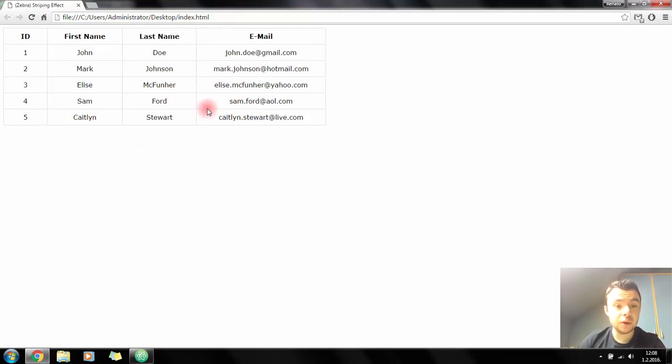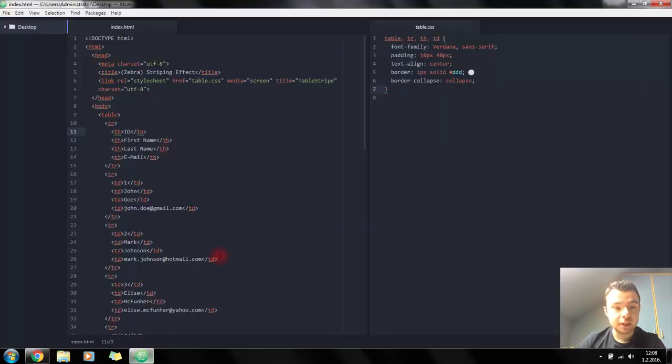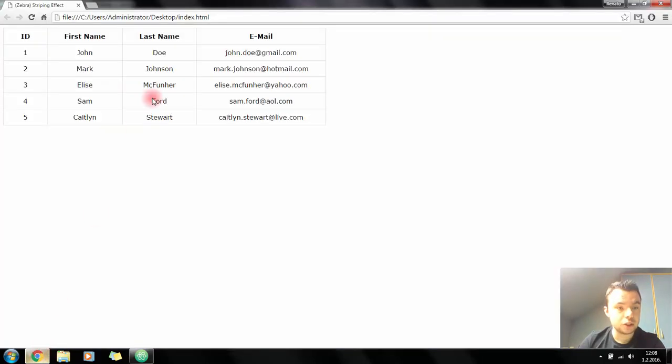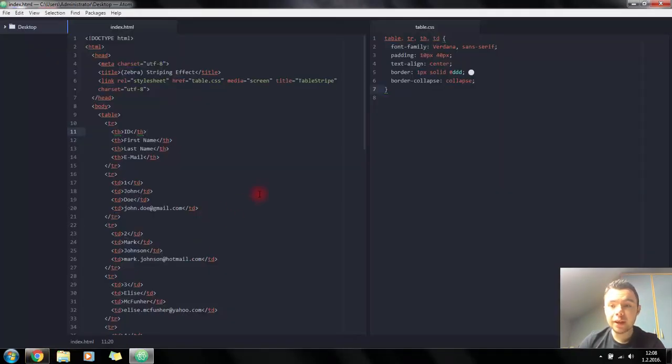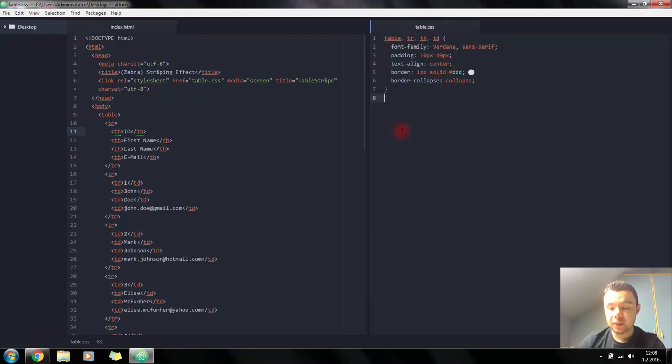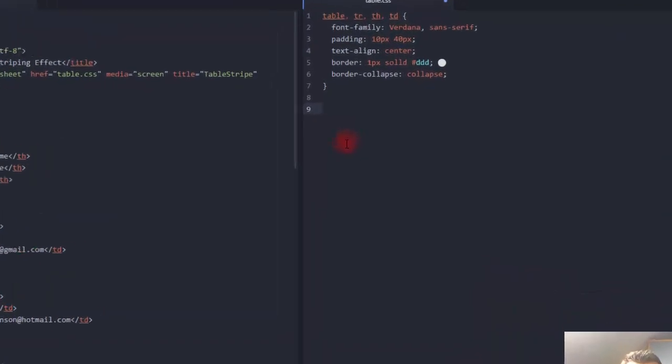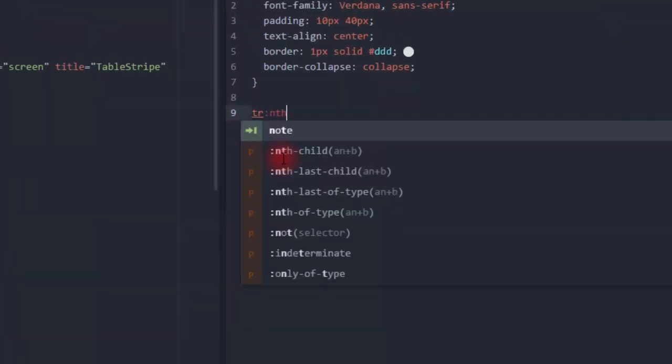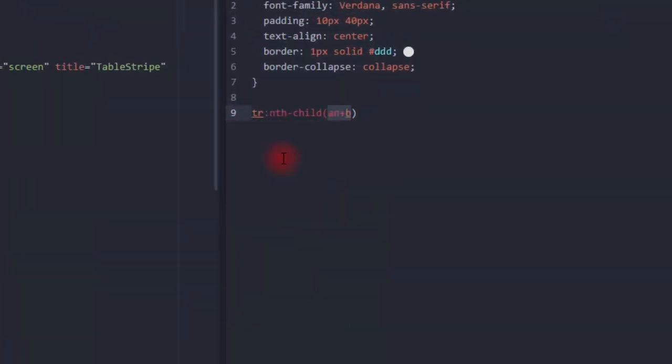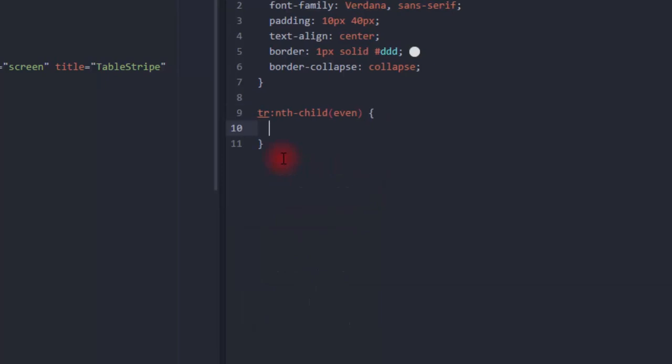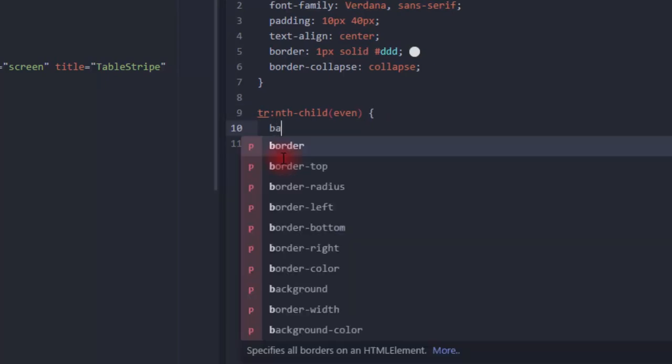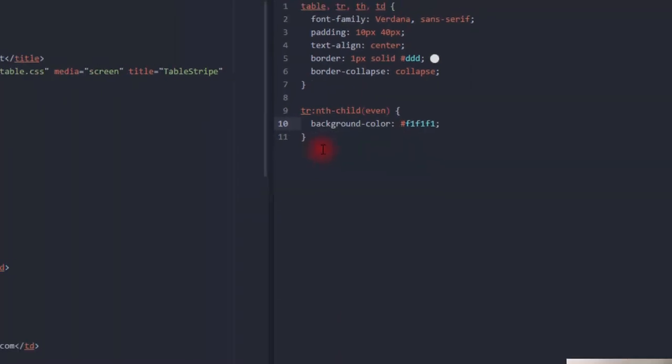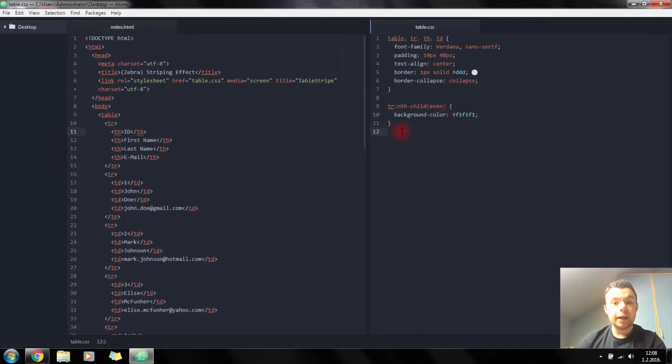Let's go to code. Here we have the basic HTML structure for our document and the structure for this table. Here's that basic styling for the table. What we're going to do here is we're going to just say tr nth-child even and just add a background color, and that's basically it.